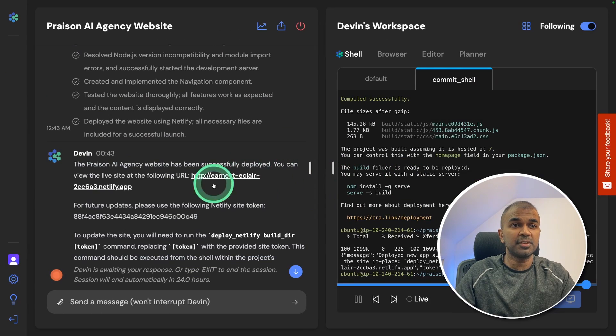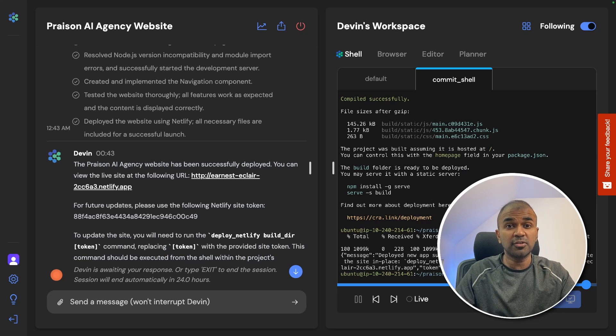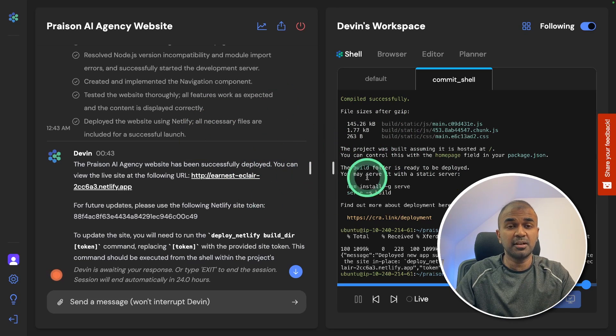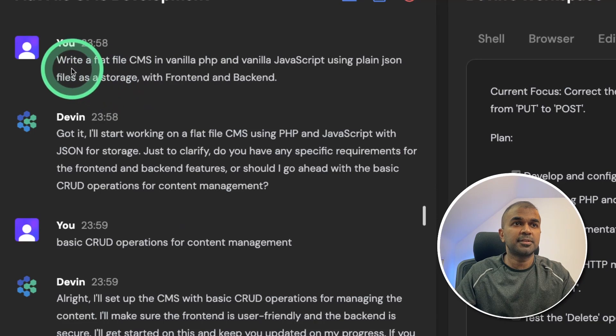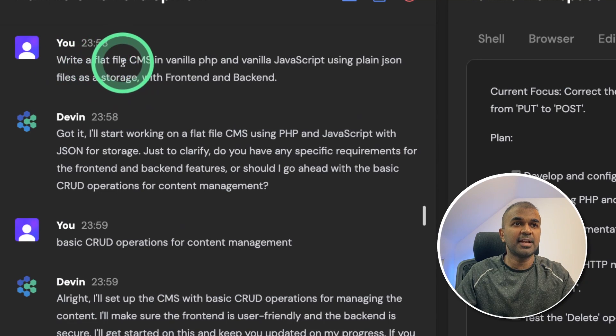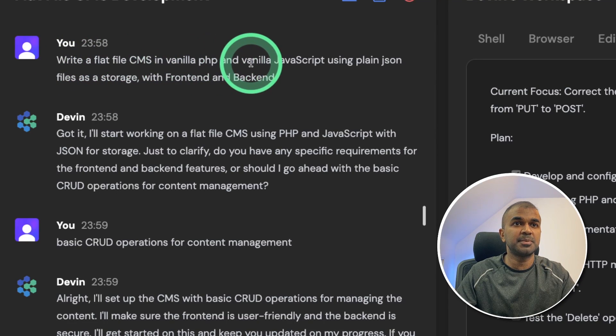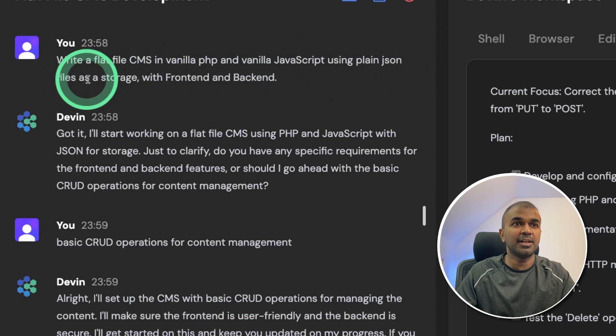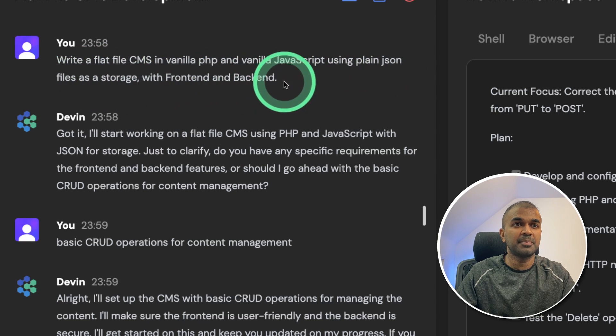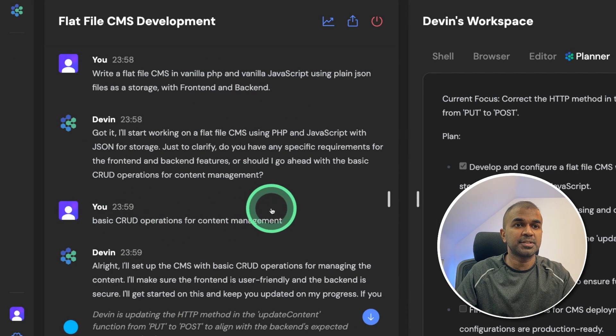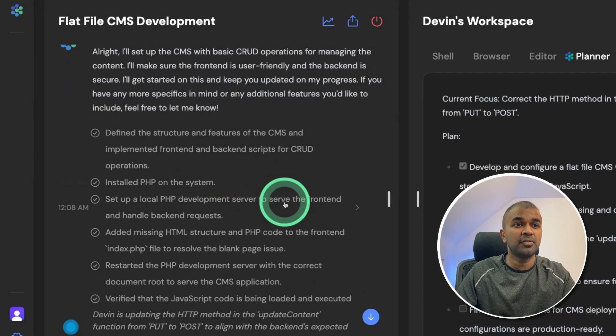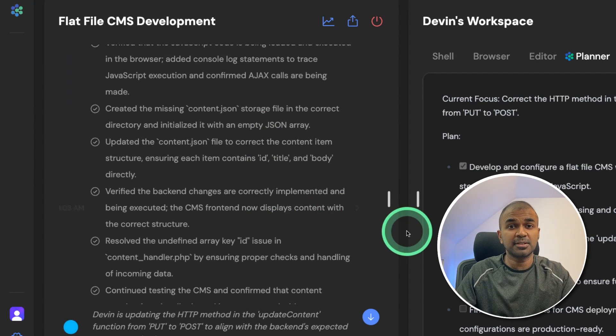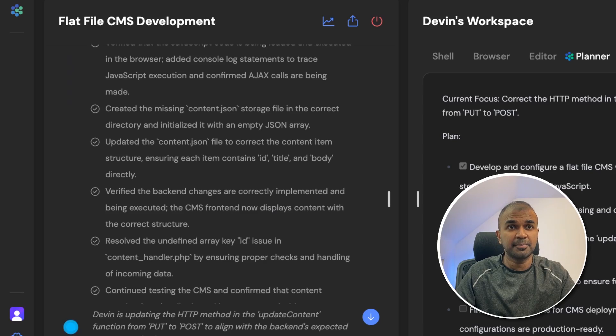There is one more thing which I want to show you is that you can concurrently run multiple jobs in Devin. So this is one website which I asked it to create. One other task is to write a flat file CMS in vanilla PHP and vanilla JavaScript using plain JSON file as a storage with front end and back end with CRUD operations. And you can see it's performing the task.